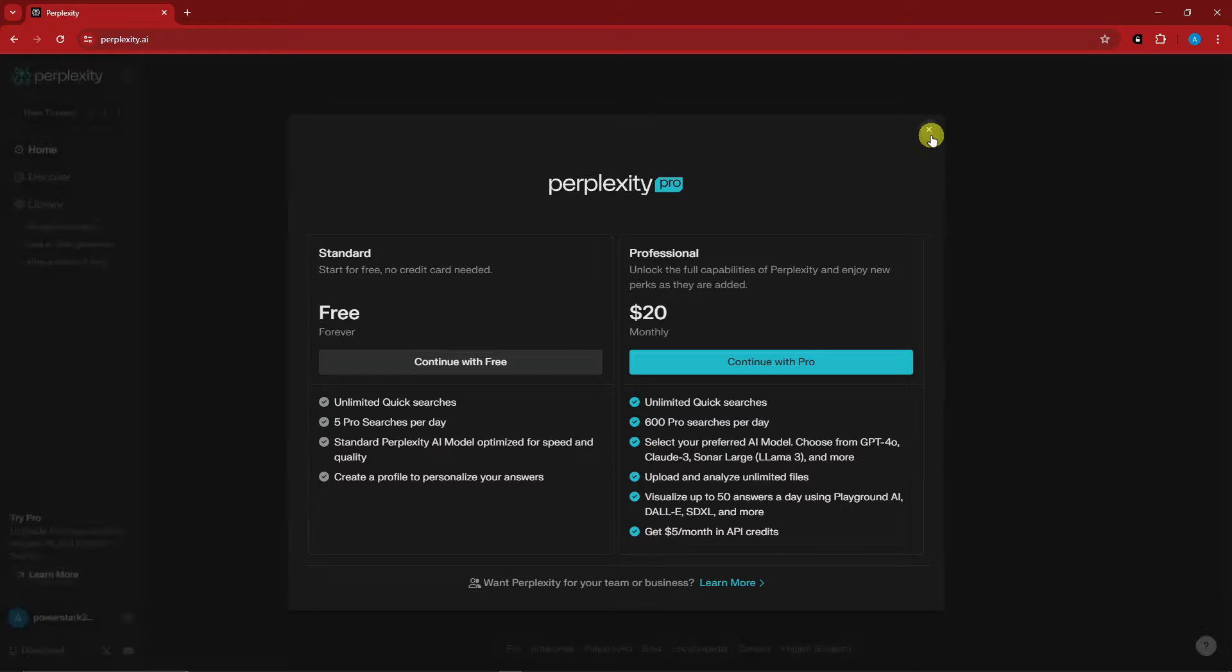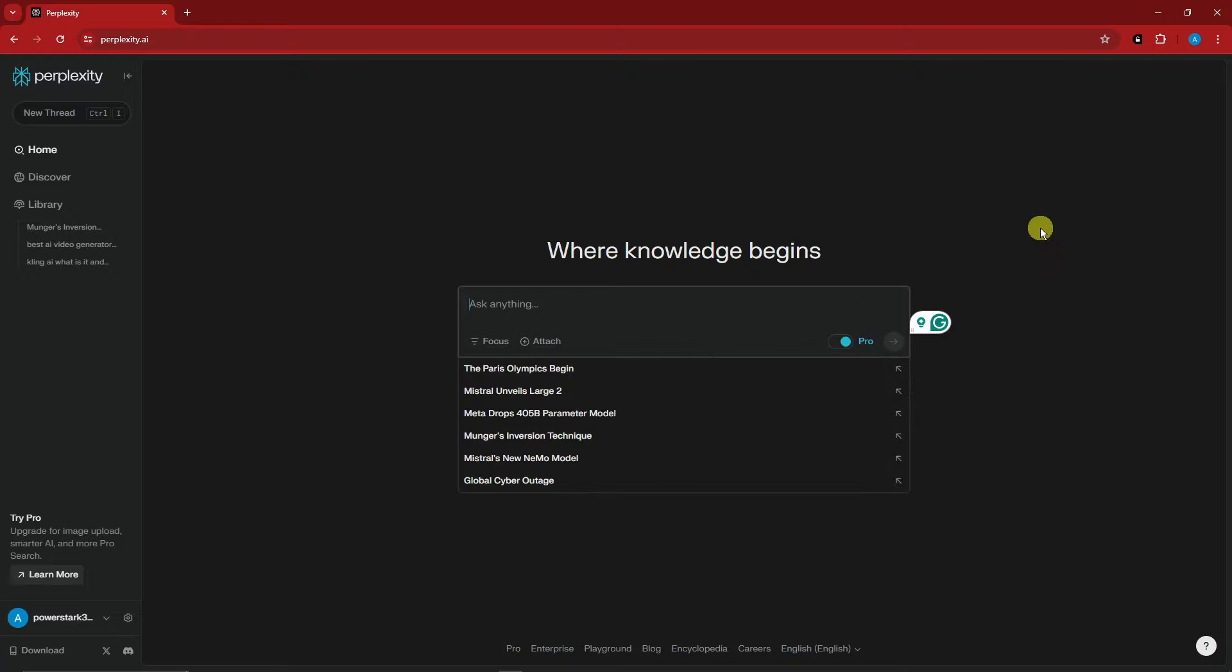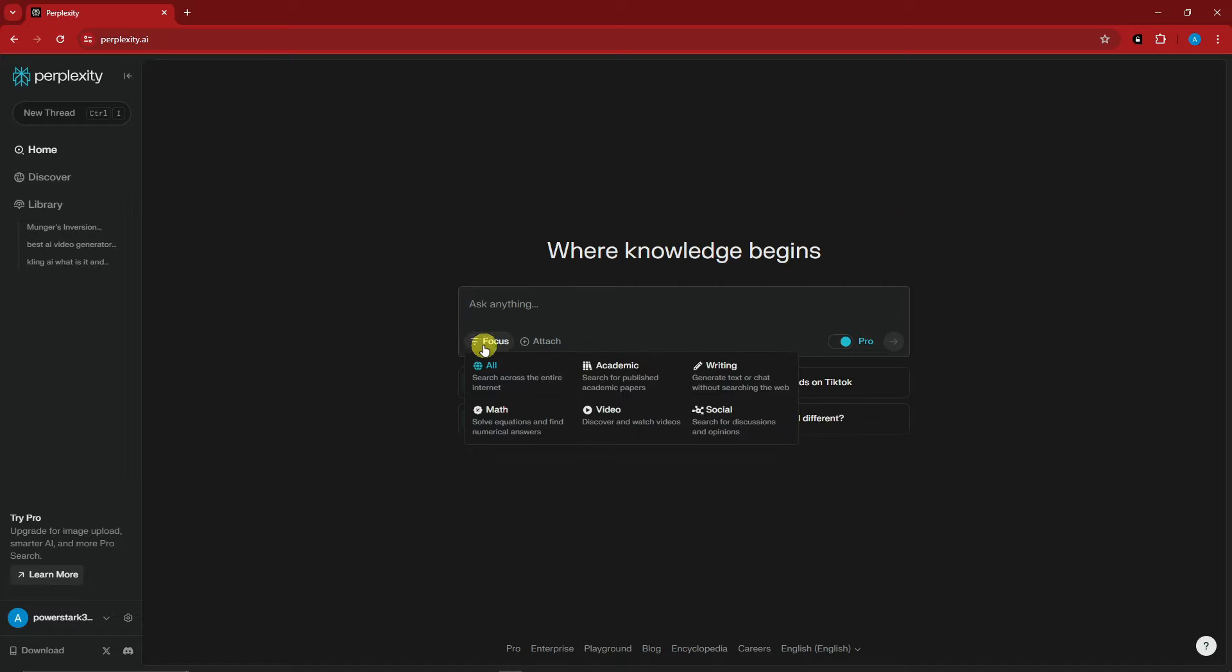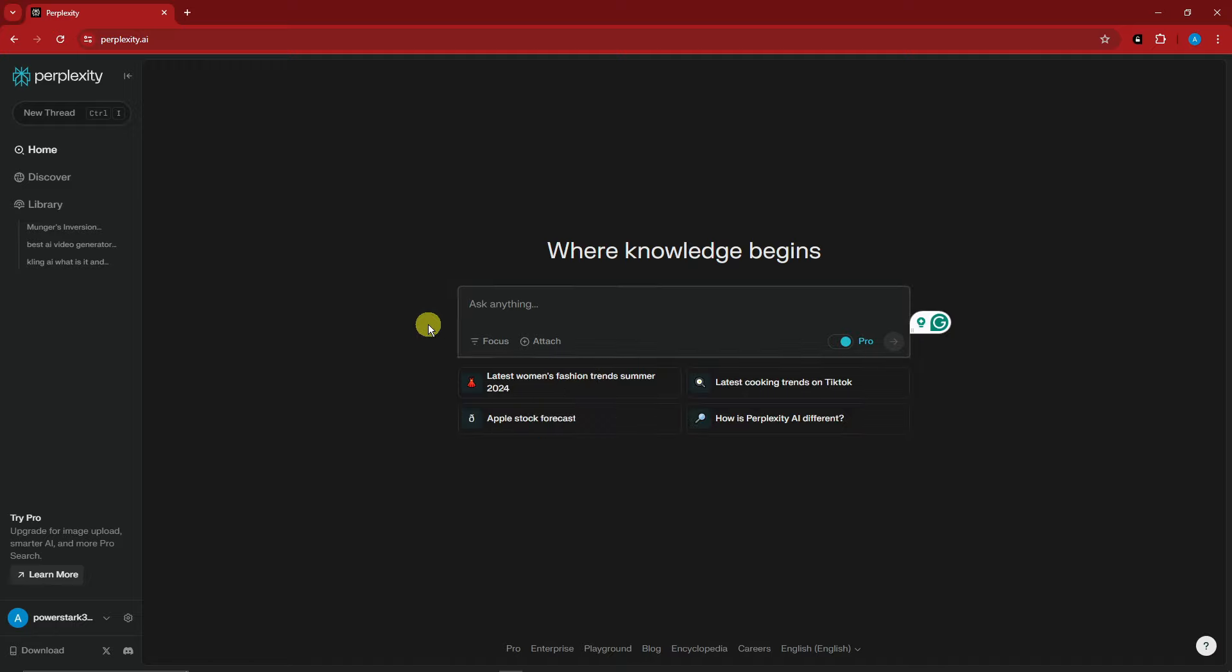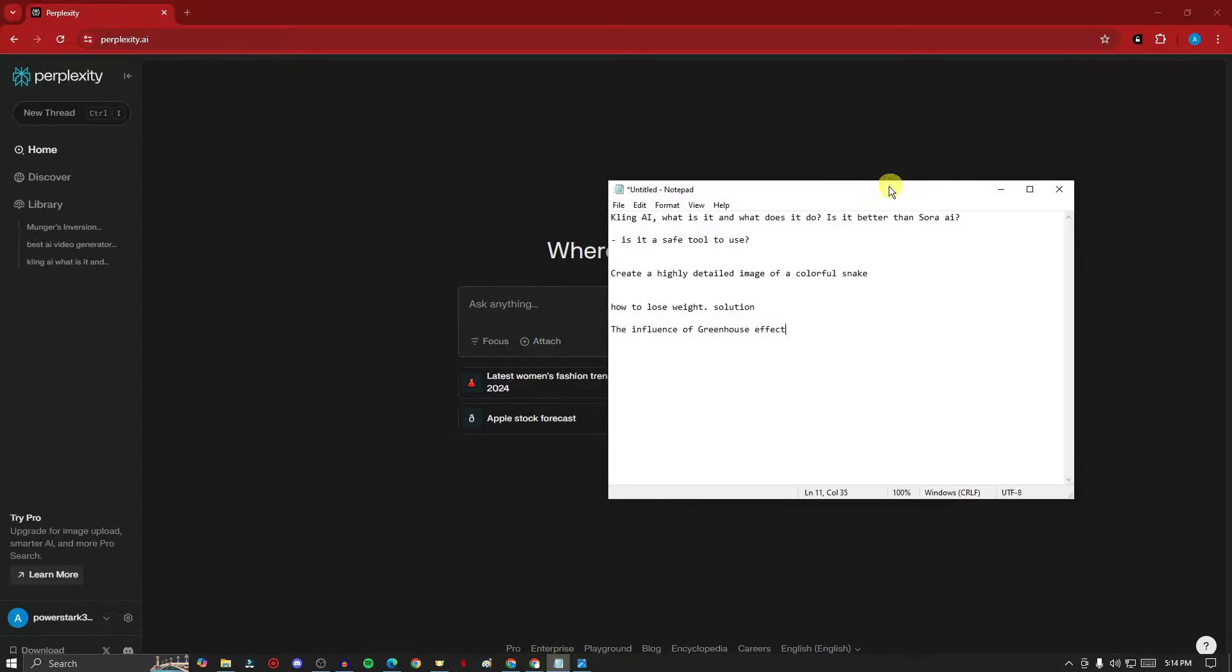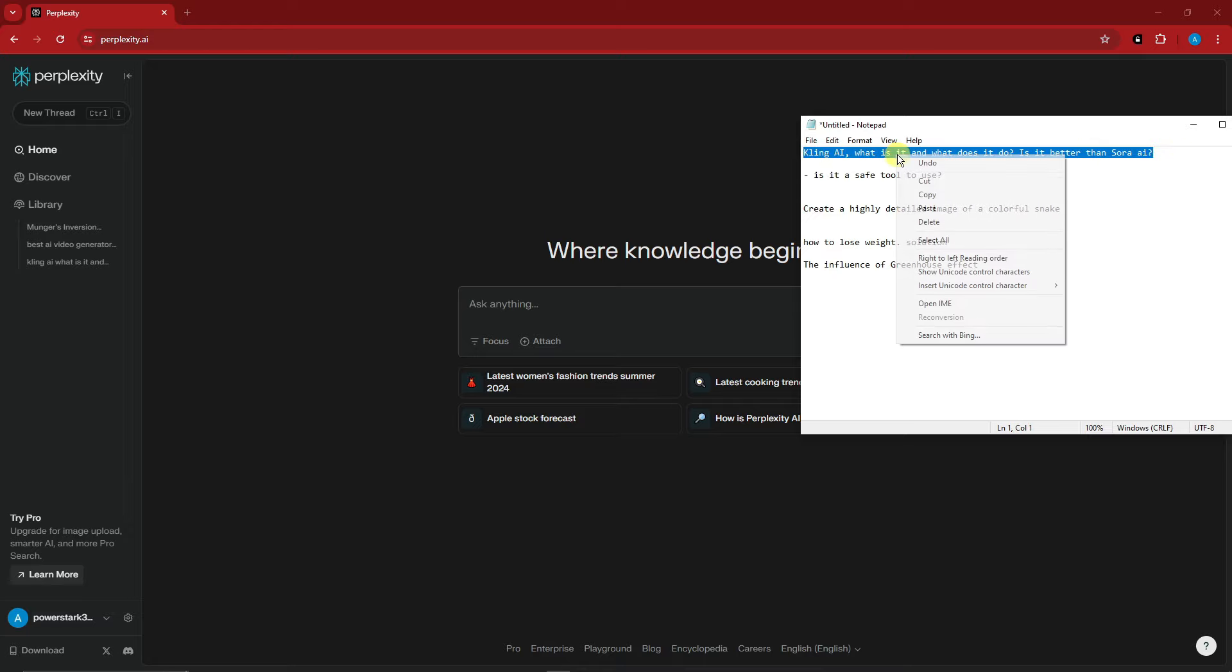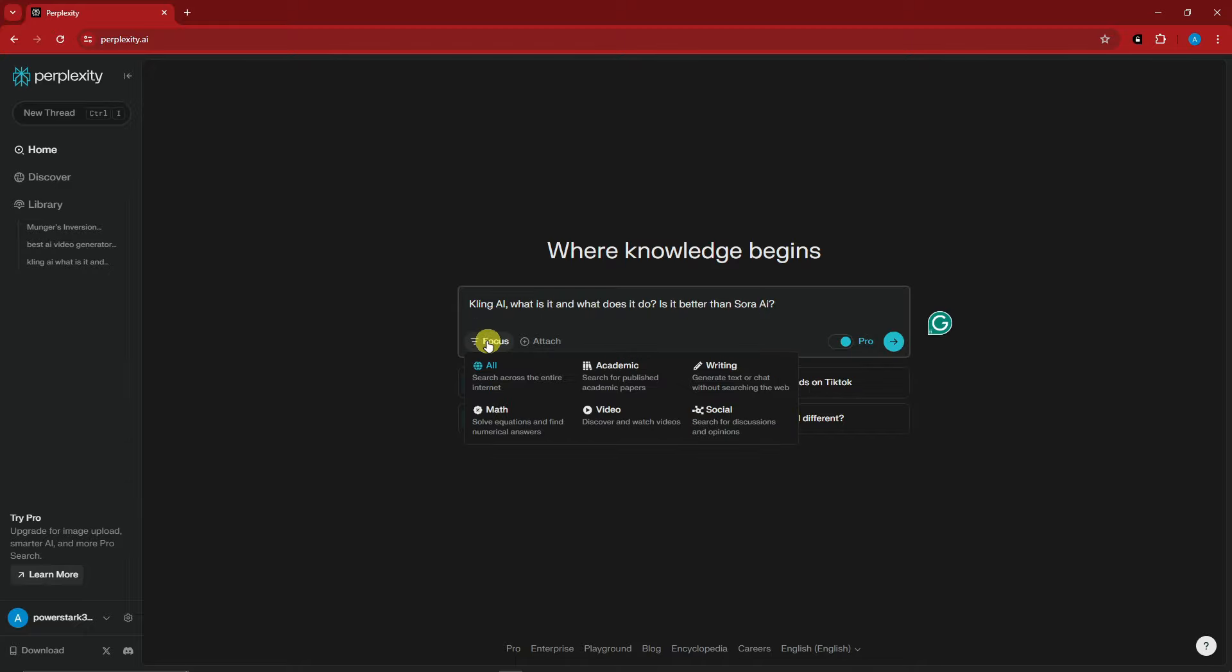Let's test how powerful Perplexity is. I'll make sure I enter Pro so we can have some fun. You'll notice at the bottom we have Focus—you can choose from All, Academic, Writing, Math, Video, and Social. I'm going to go for All first. I can also attach files but I'll do this later. I have a question: Cling AI, what it is and what does it do, is it better than Sora AI?